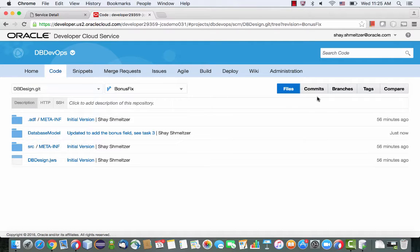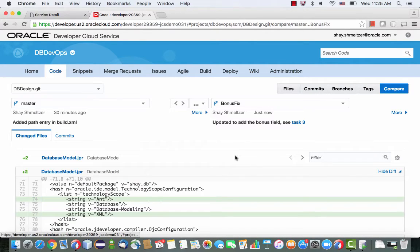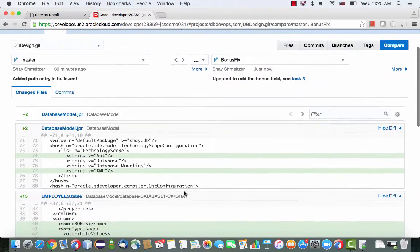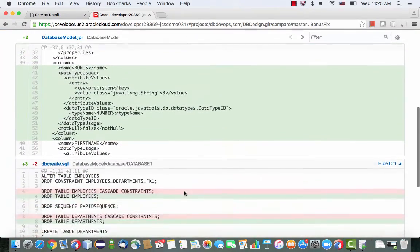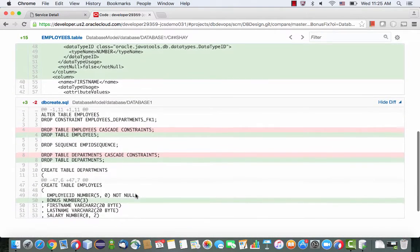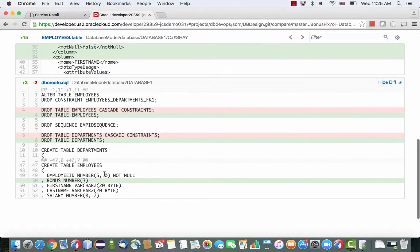If we actually click on this, we can go and compare the code and what was changed. So we changed some of the project file and the diagram, and also, of course, the offline table script creation.